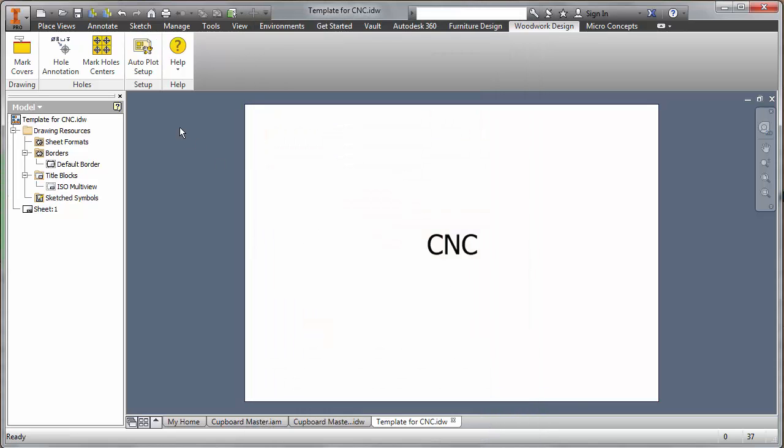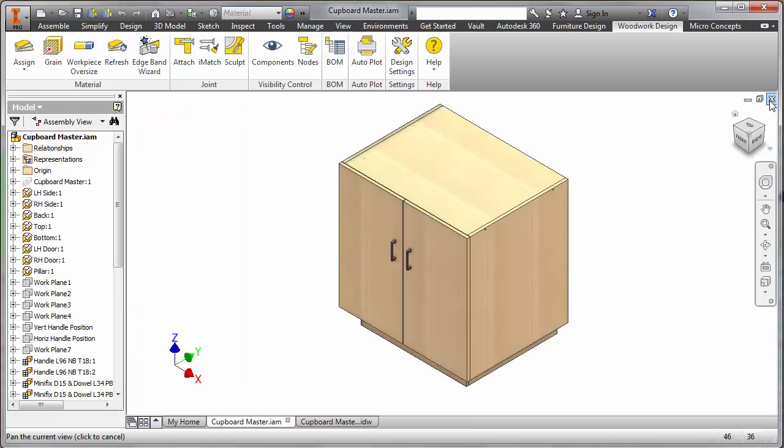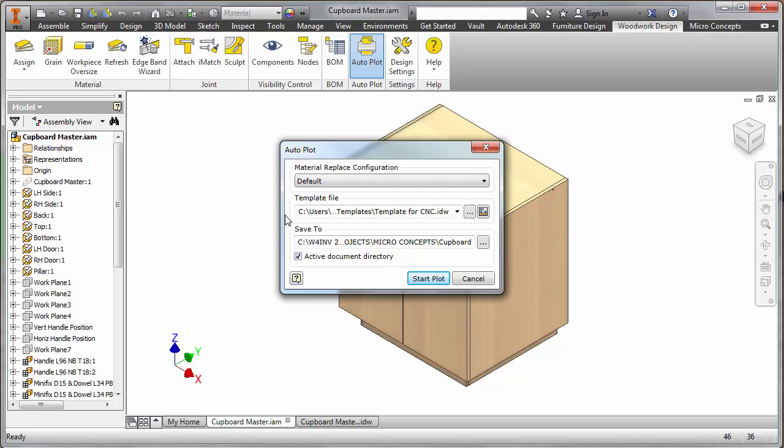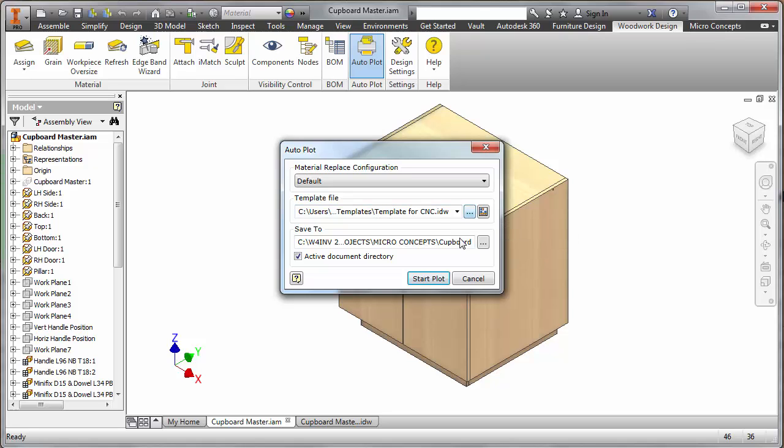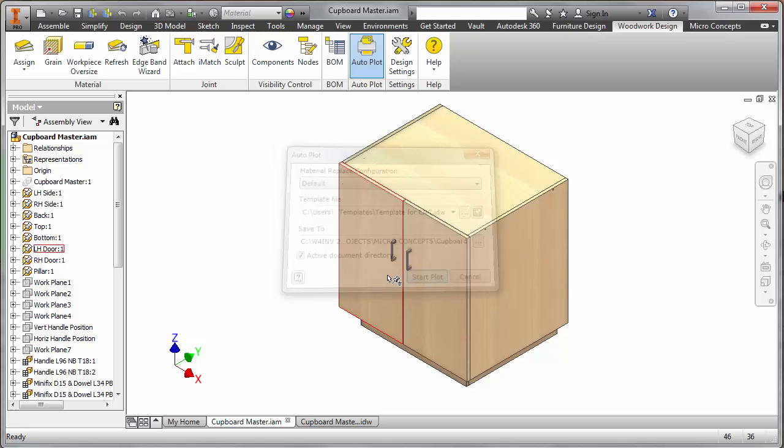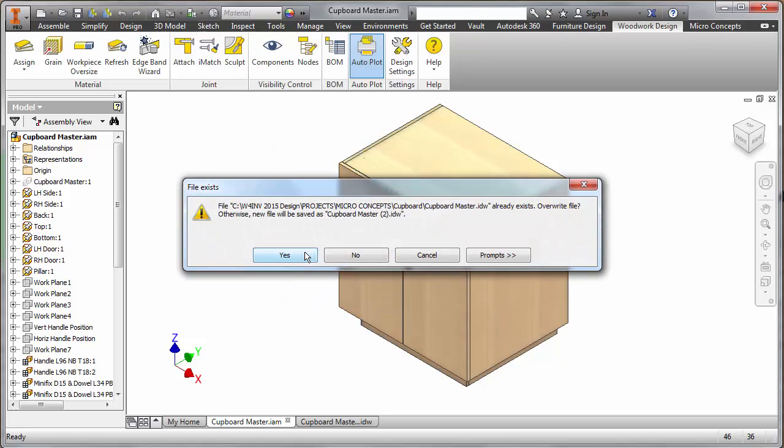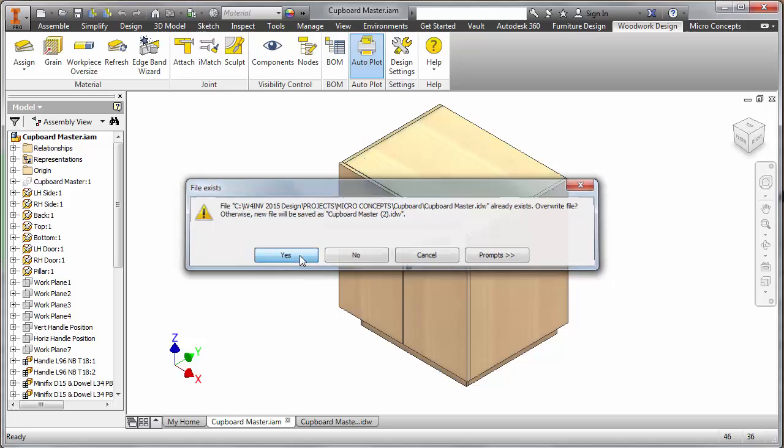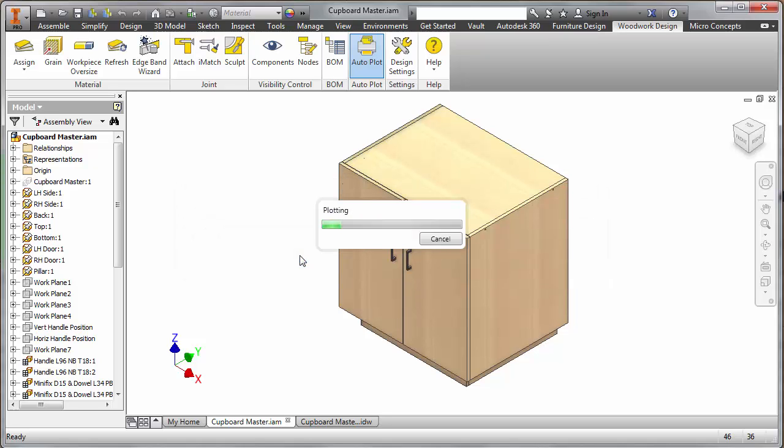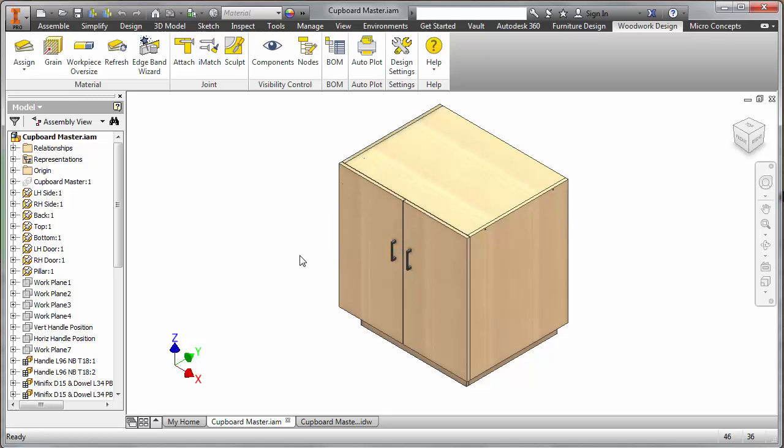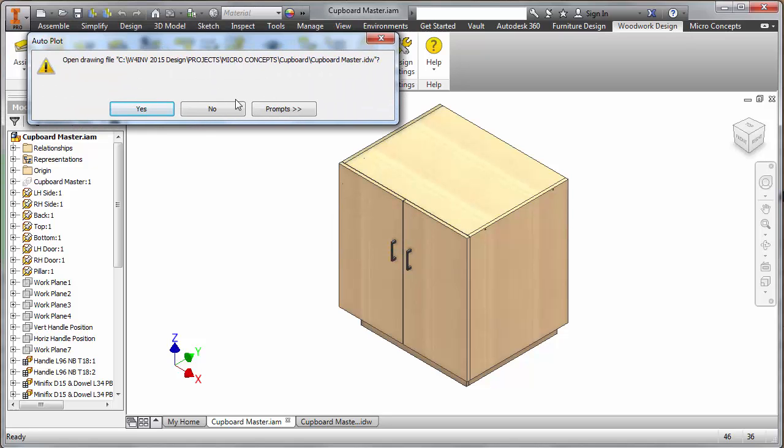What do I do? I save my changes. Got to save your changes otherwise you'll lose all that work that you've just set up. That's now saved my little CNC file away for future use. Shut it down. Back to my assembly, and let's do the auto plot. Let's see what we get. We're going to go template for CNC. That's correct. Start the plot and it will ripple through and create me a new drawing file that contains all the information I need. That's done it in a few seconds there.